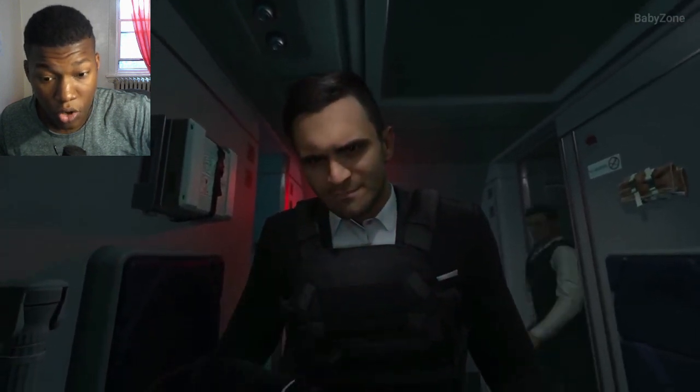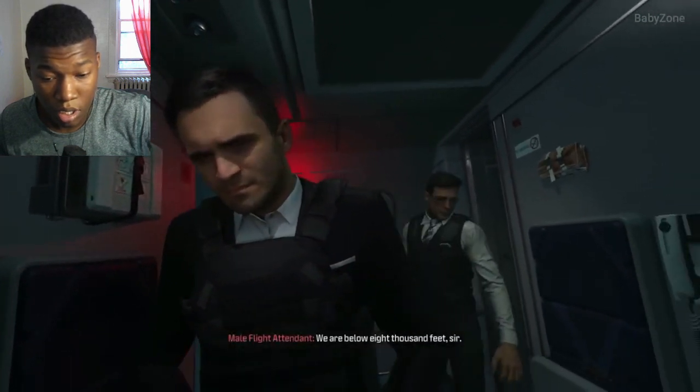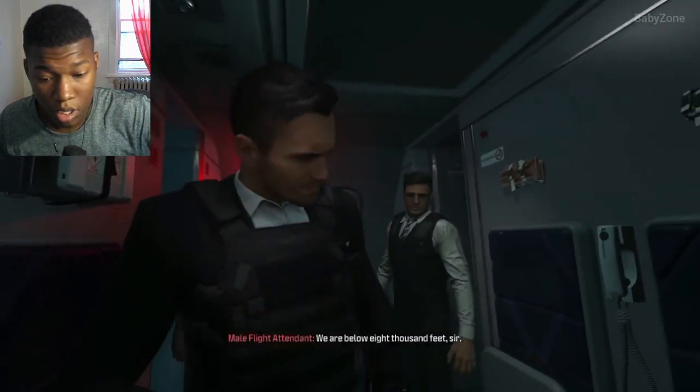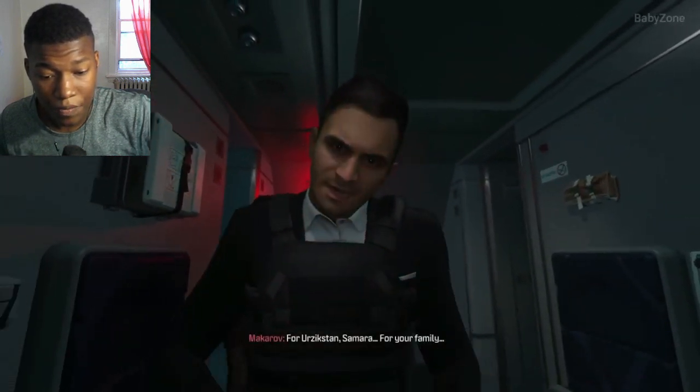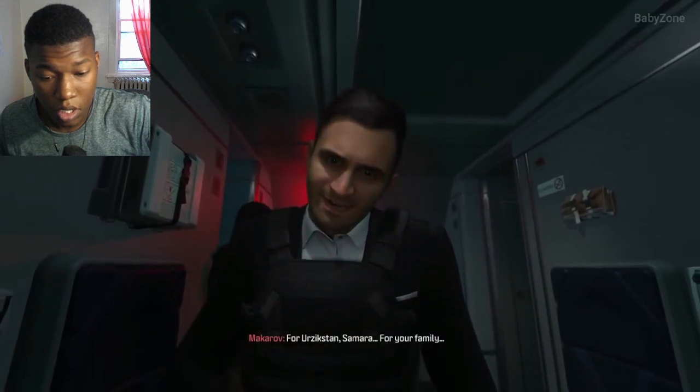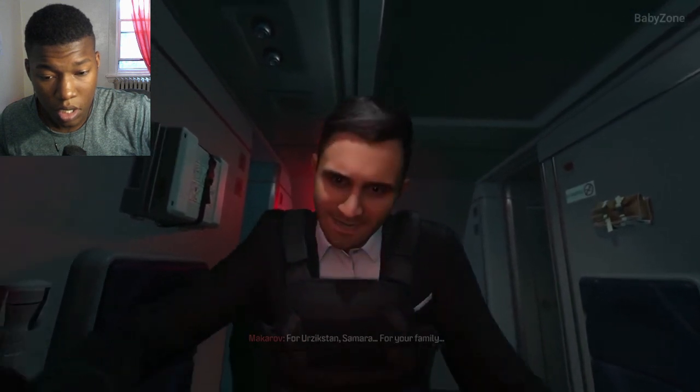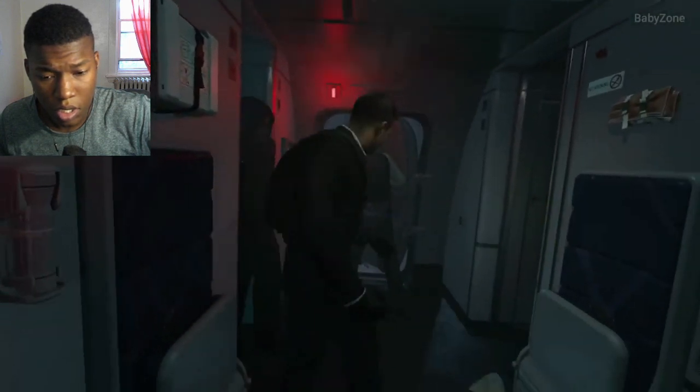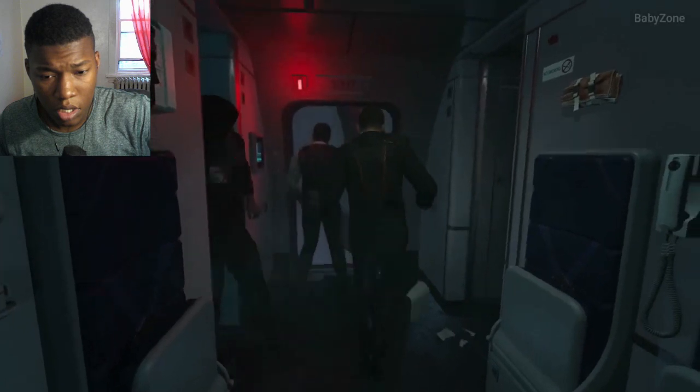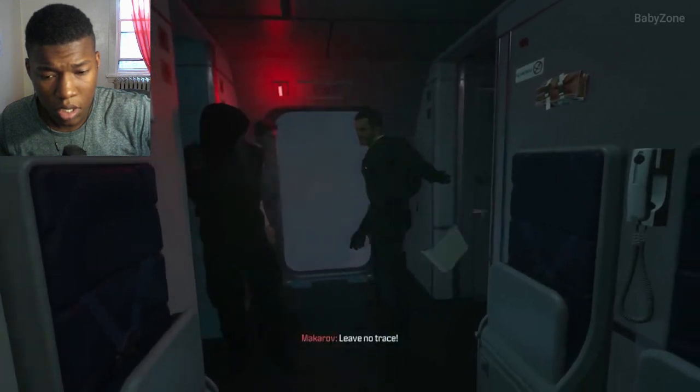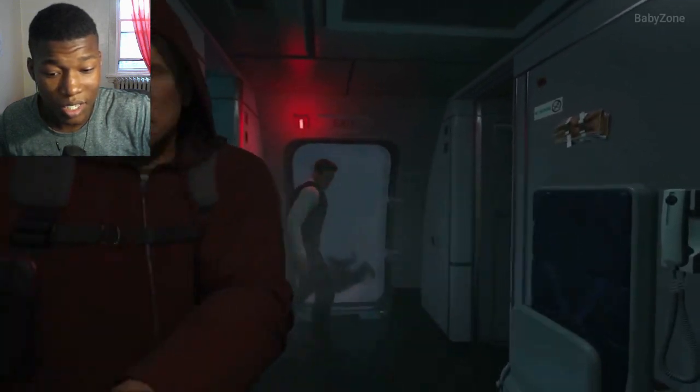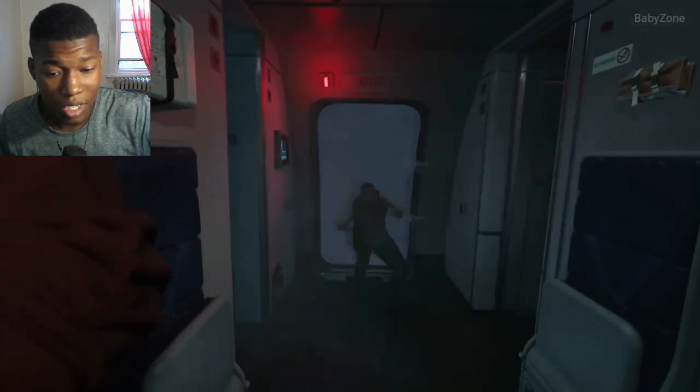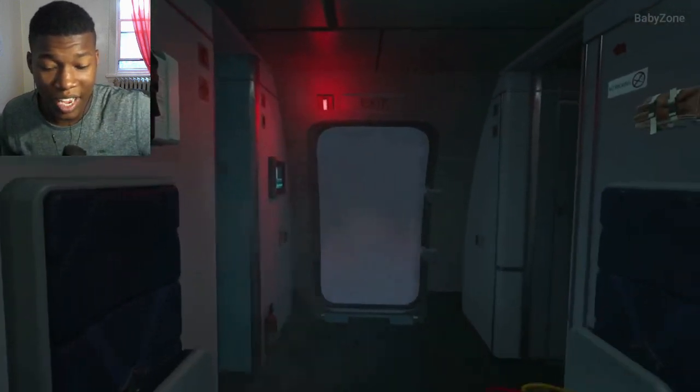You are. Yeah, you're killing them, not me. 8,000 feet above. Yep. Leave no trace. Yep, they gonna jump out the plane.